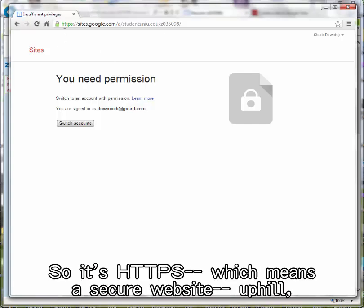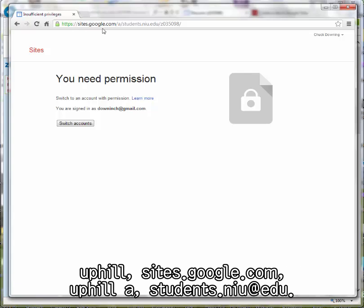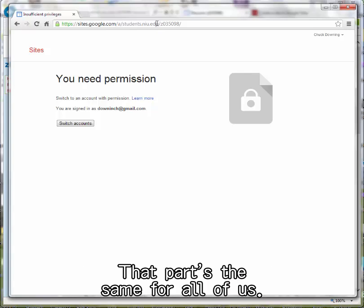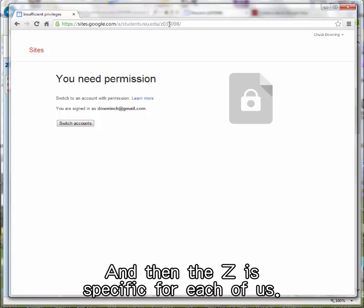So it's HTTPS, which means a secure website, sites.google.com, then A, students.niu.edu - that part's the same for all of us. And then the Z number is specific for each of us.